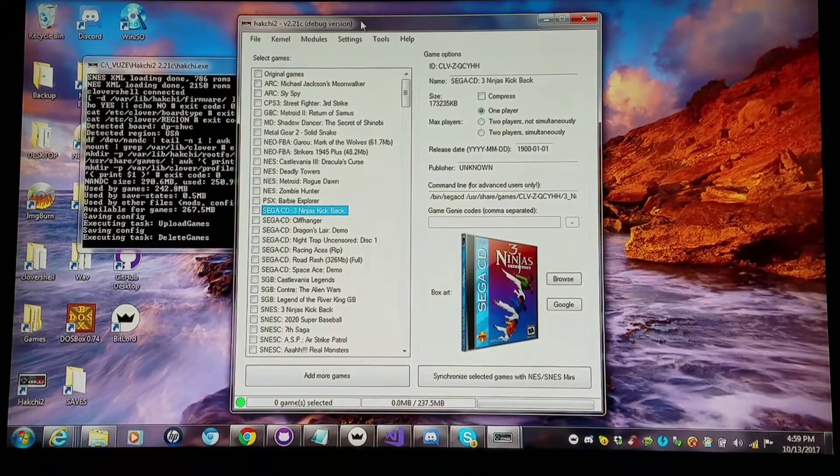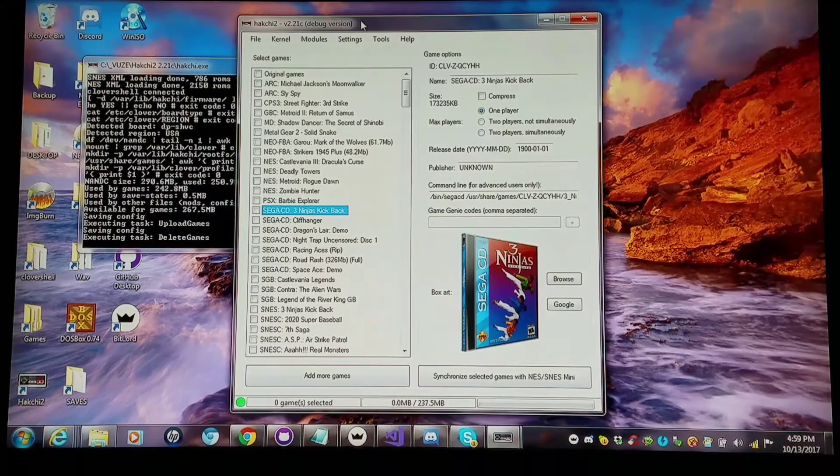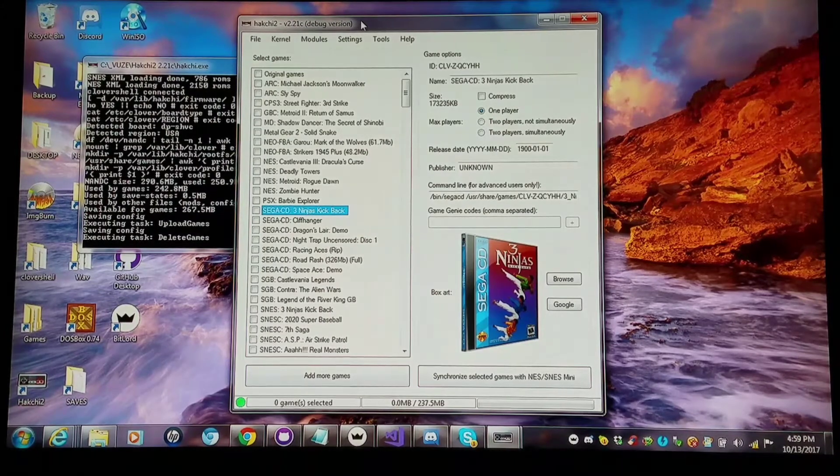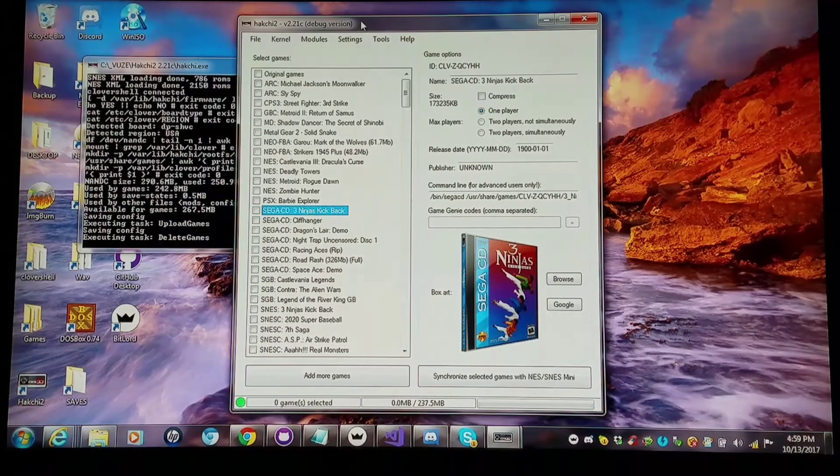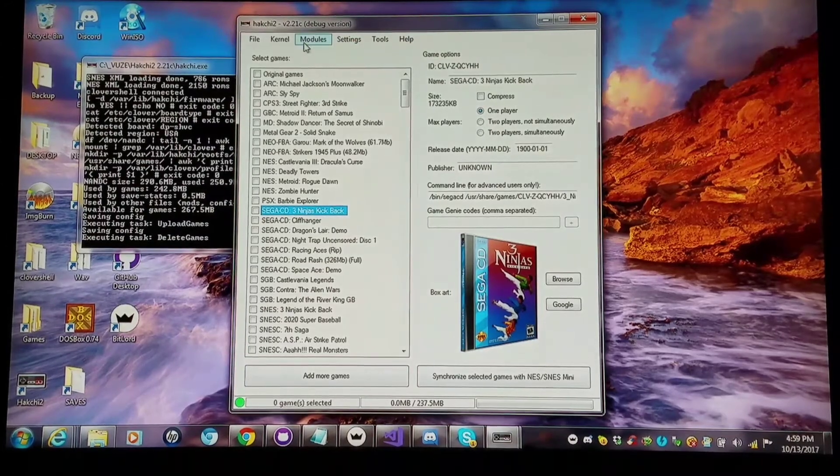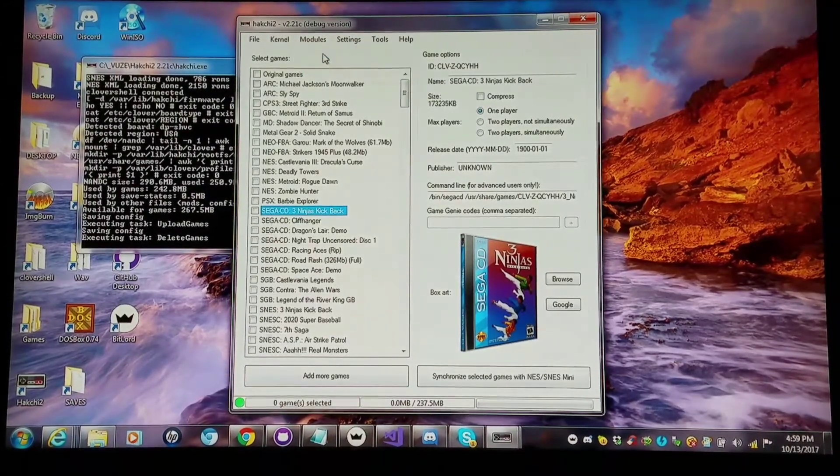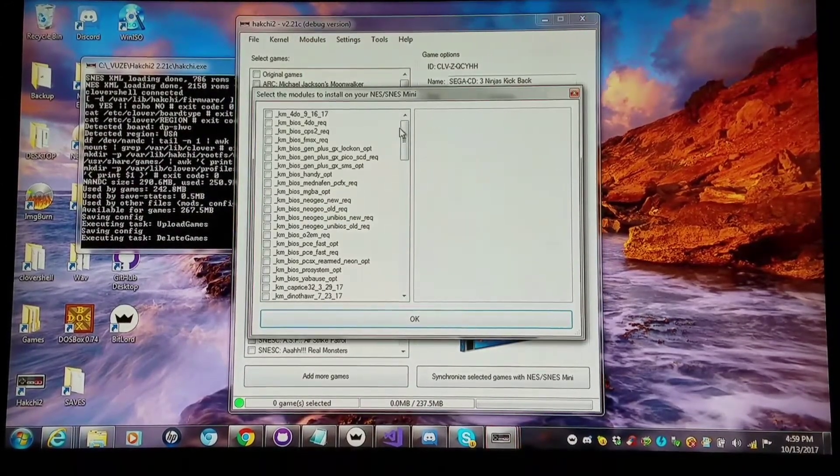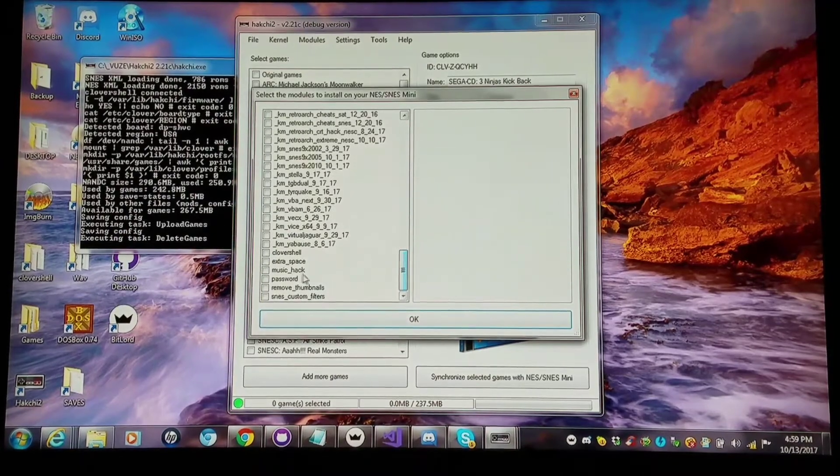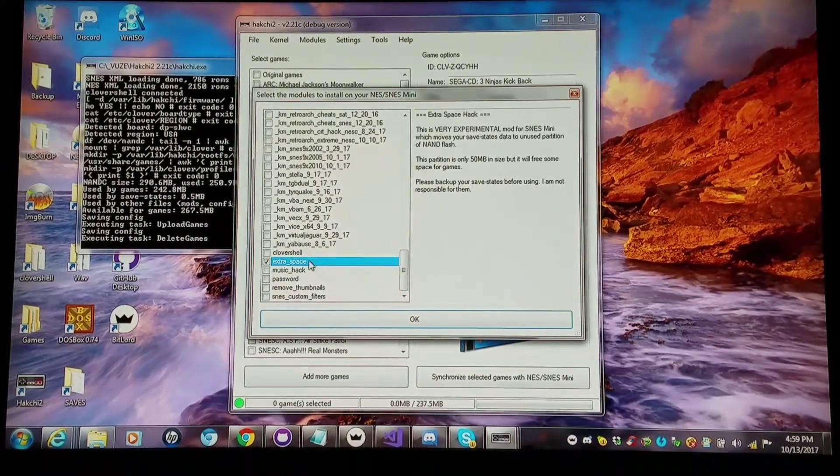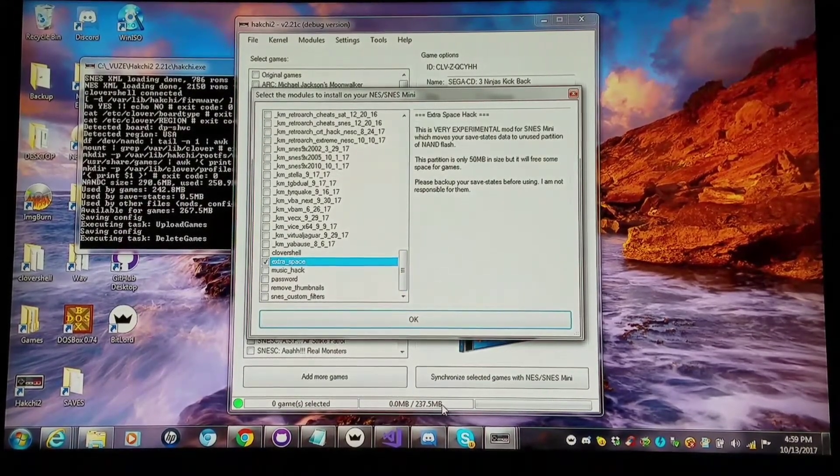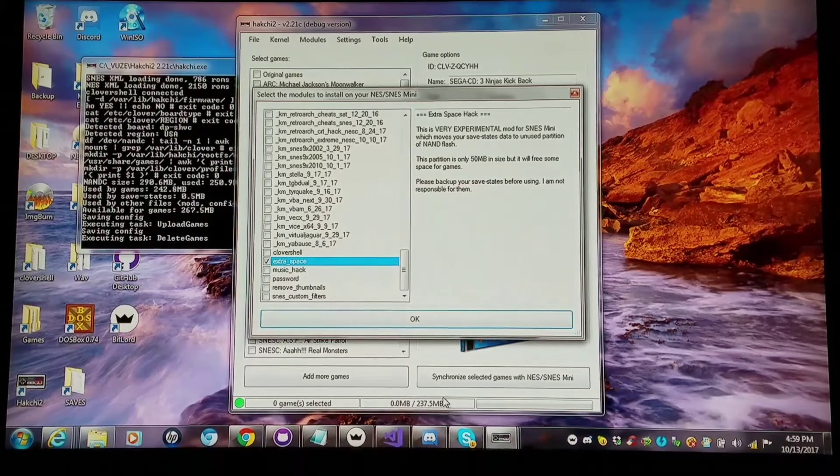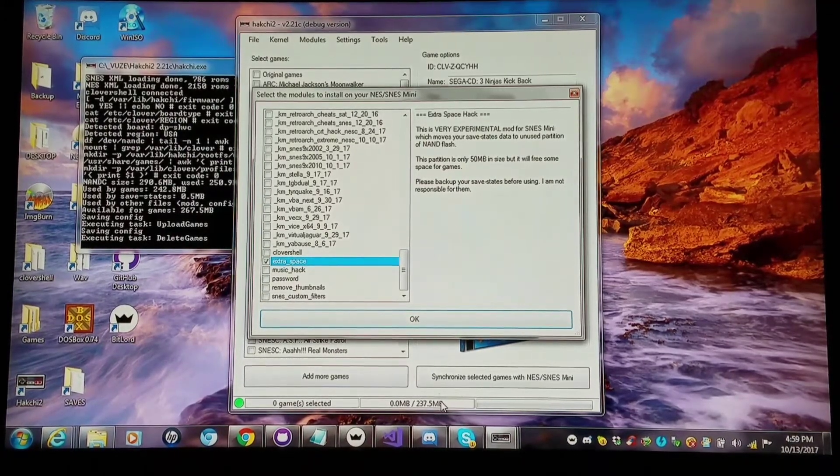There's 50 megabytes of unused NAND flash memory, and there's an experimental H mod with the new Hakchi. Install extra modules. It's going to be extra space module. And you see my 237.5 megabyte that I have able to be flashed to right now?